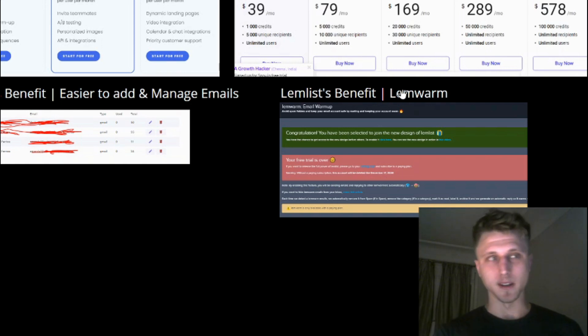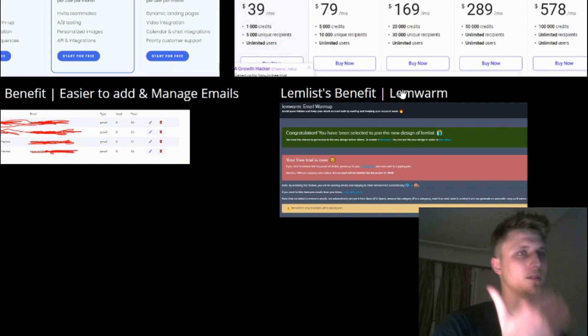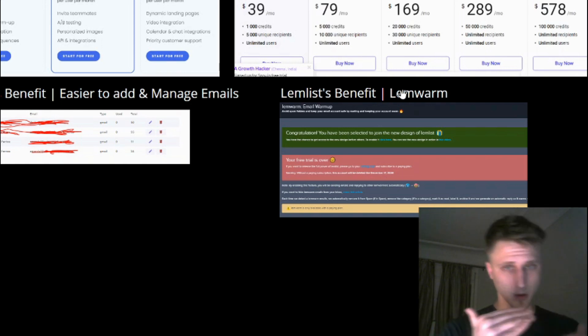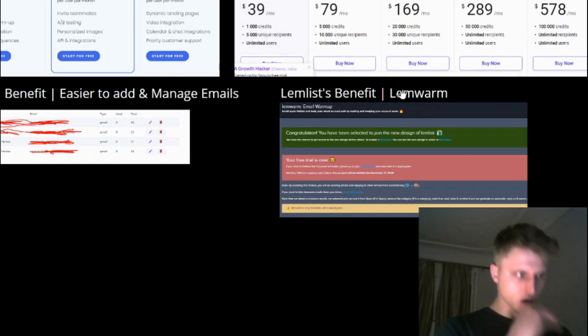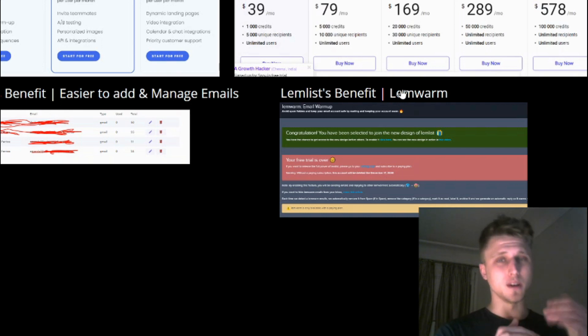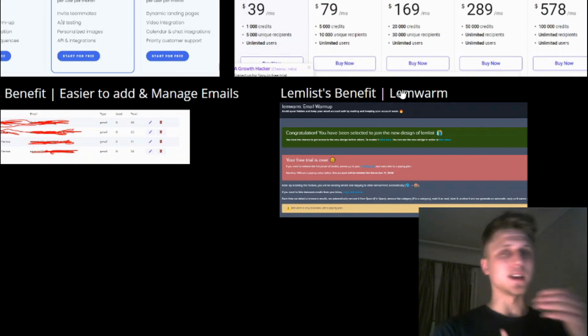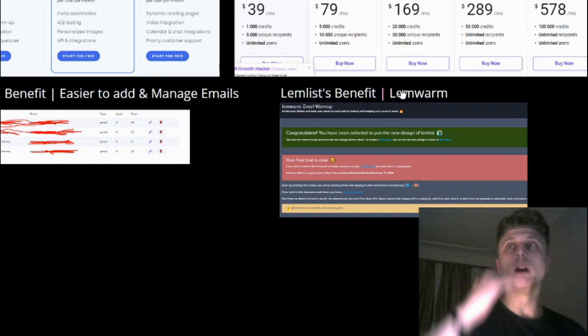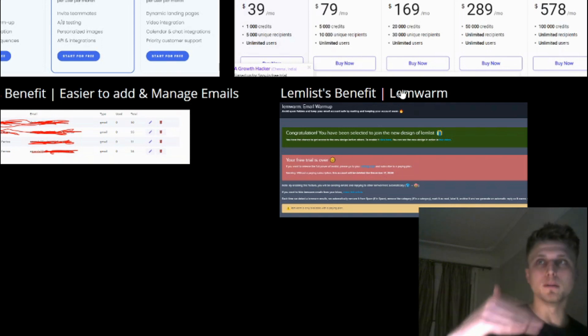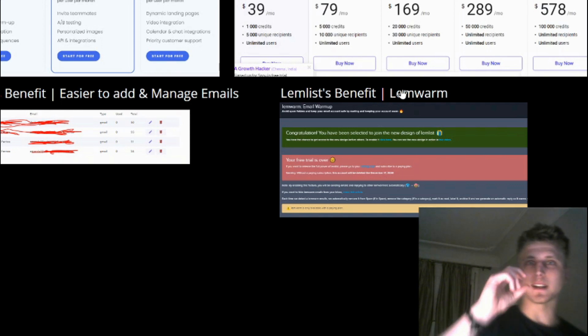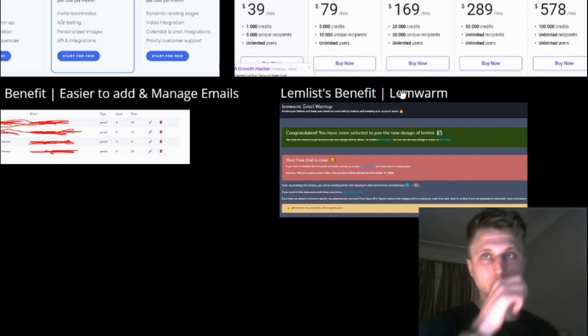If your email deliverability is low, whether it's for B2B or B2C email outreaches, it's like you never sent the emails in the first place. So email deliverability is always like step one in email marketing.